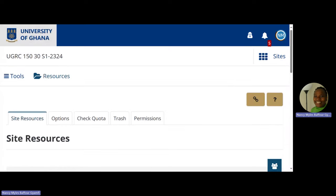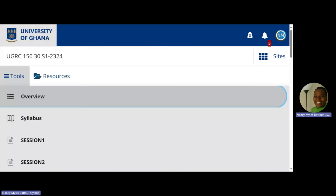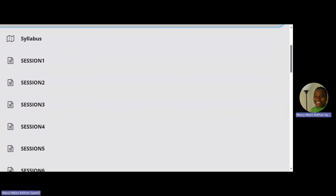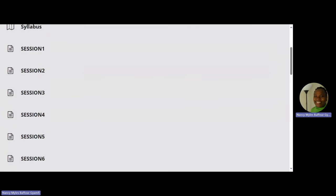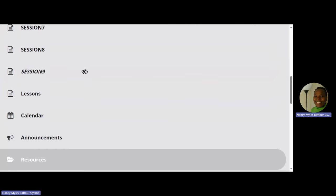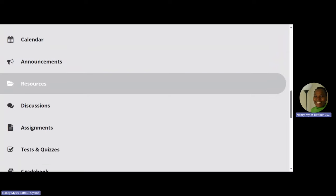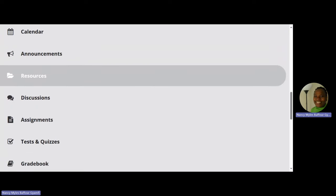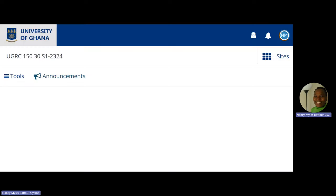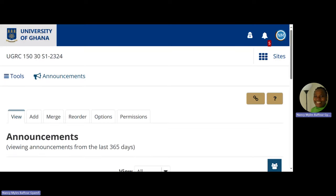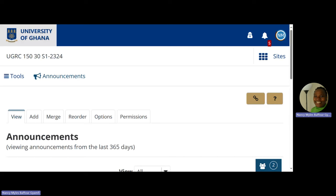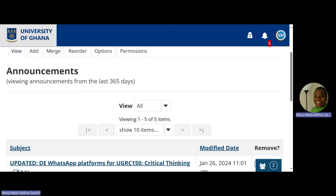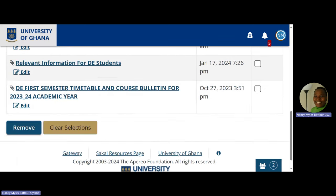Still exploring how to navigate Sakai — we are still at resource tool. We want to go back to the tools and find the announcement tool. Go through the tools: Overview is here, the sessions are content summarized for you to easily access. That is the announcement tool — which must be your friend. Announcement tool, resource tool, site info — they are your best friends on Sakai.